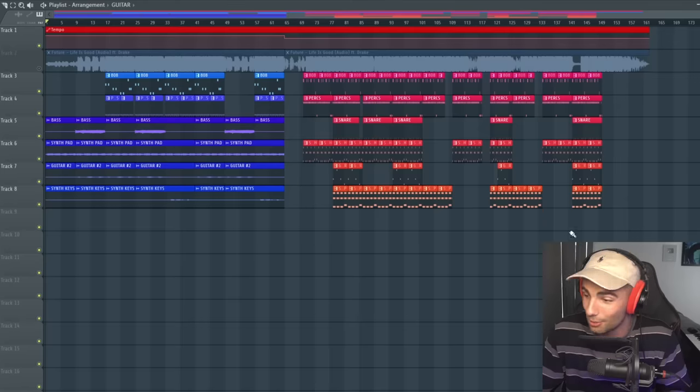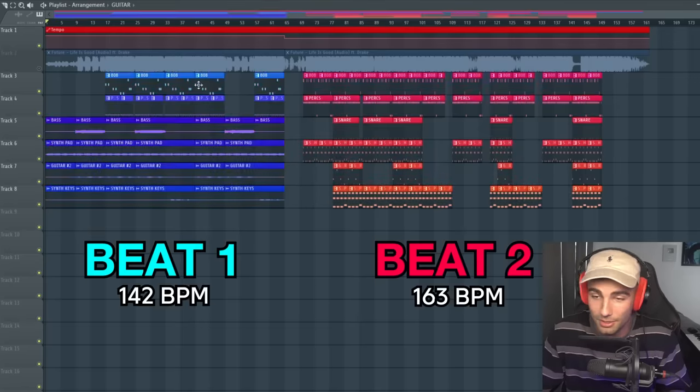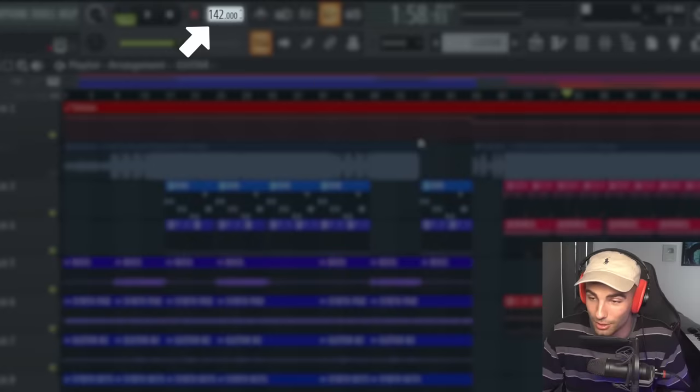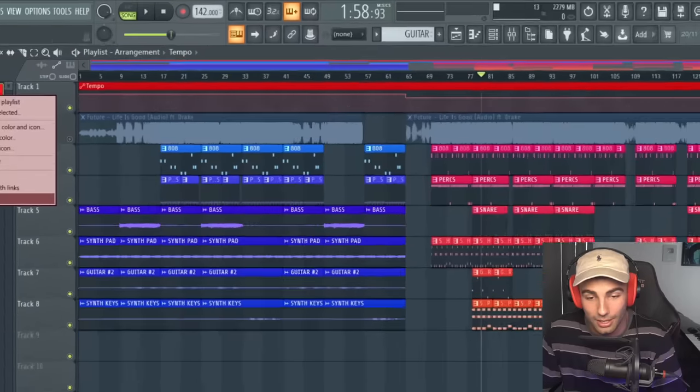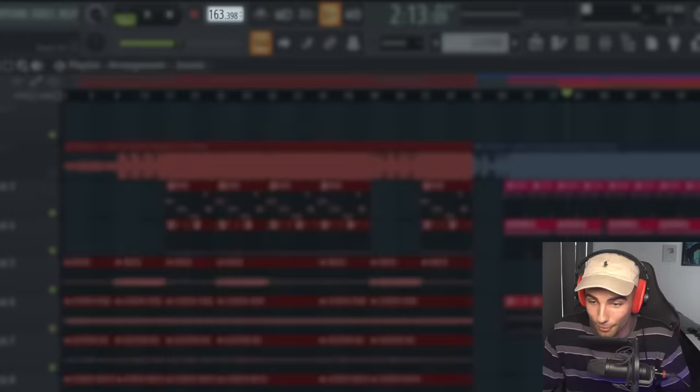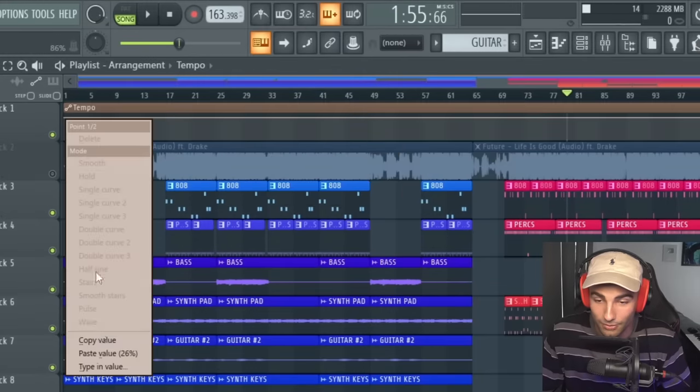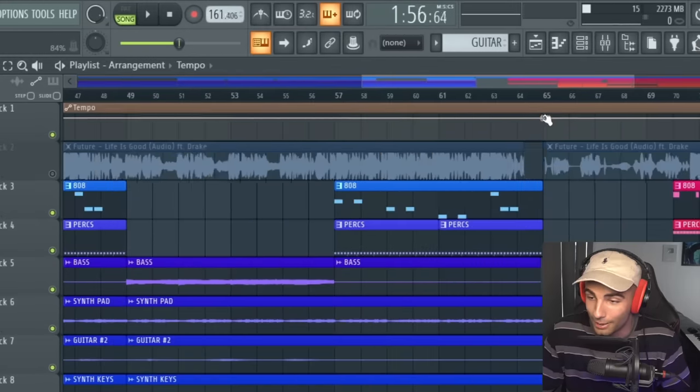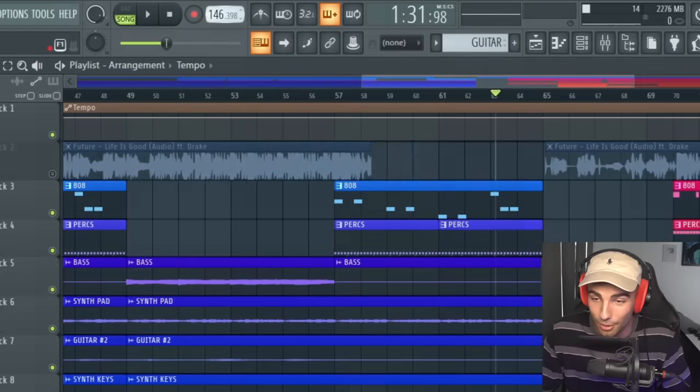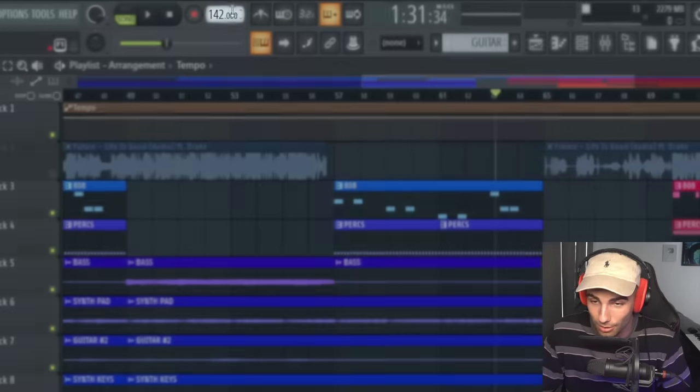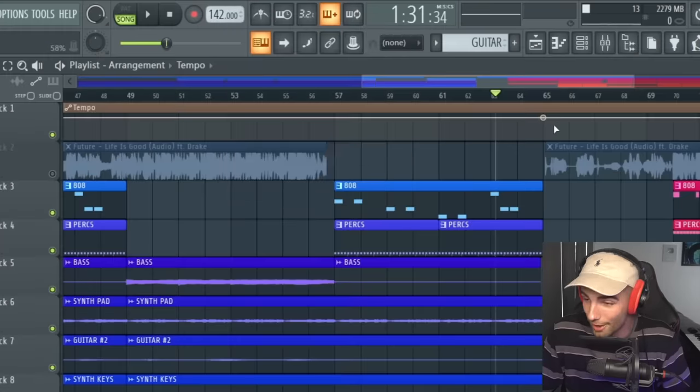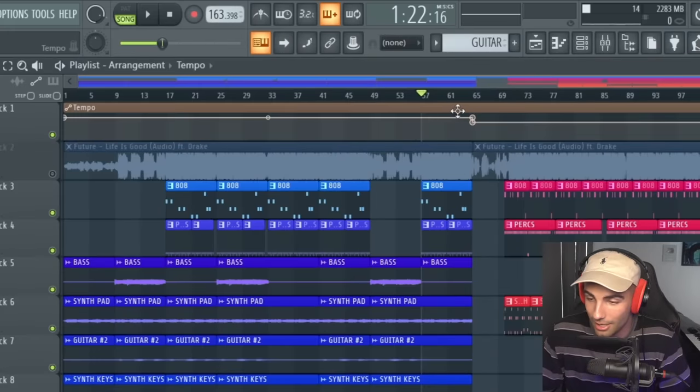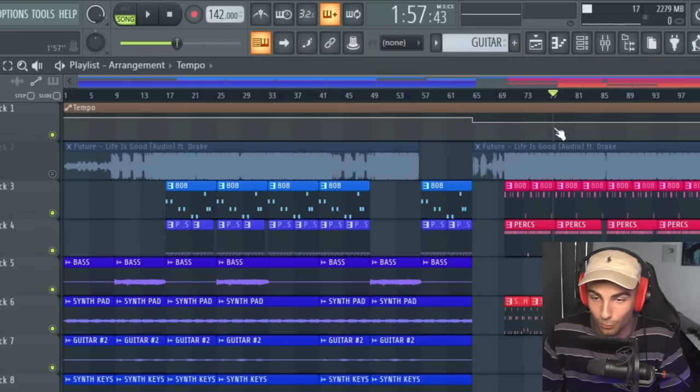This song is split up into two different beats at two different tempos. It starts off at 163, then goes down to 142. The way you can change the tempo is set the tempo to the first beat, right-click, create automation clip, then copy this value and paste it at the end of the first beat where the beat switch happens. Then change the tempo to the second beat, which is 142, right-click, copy this new value and paste it at the tempo change. So as you can see, it goes from 163 down to 142.